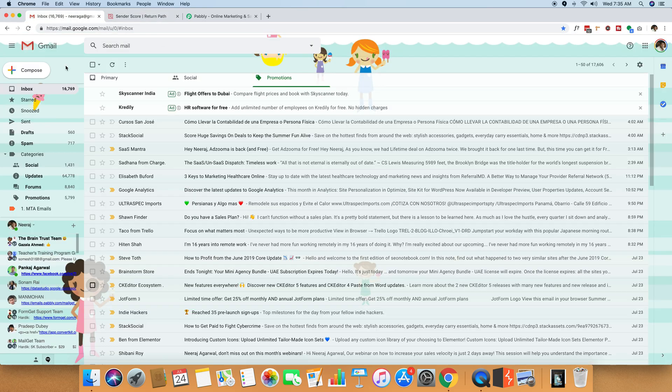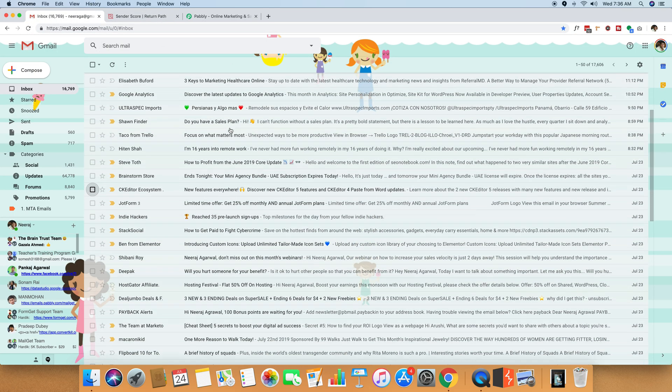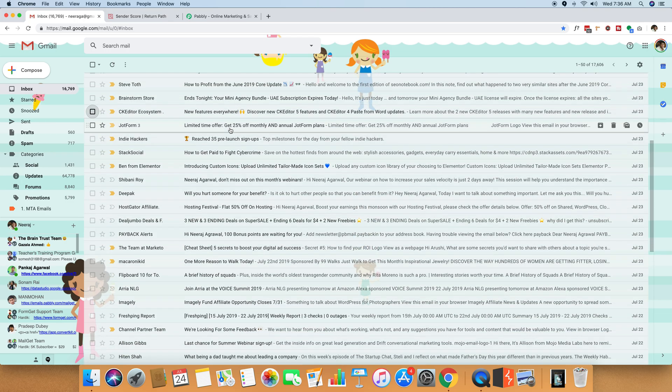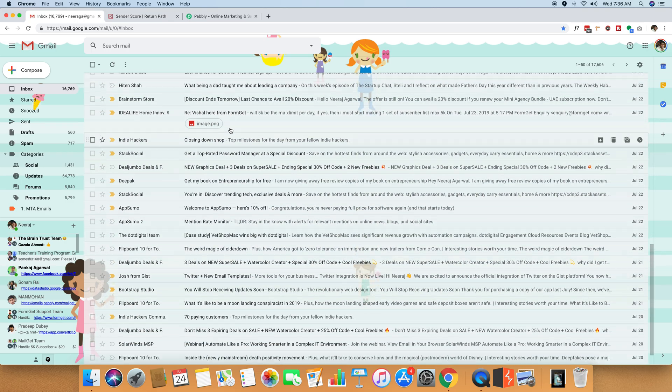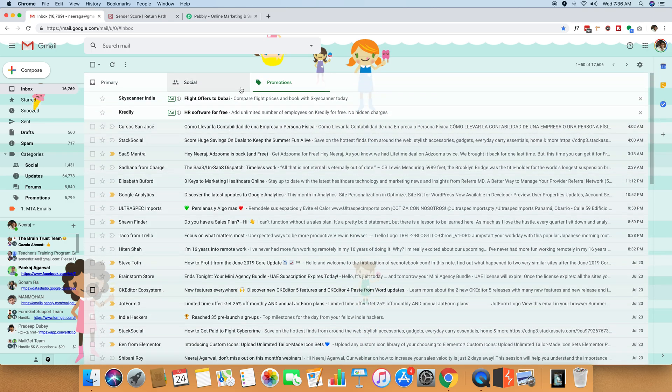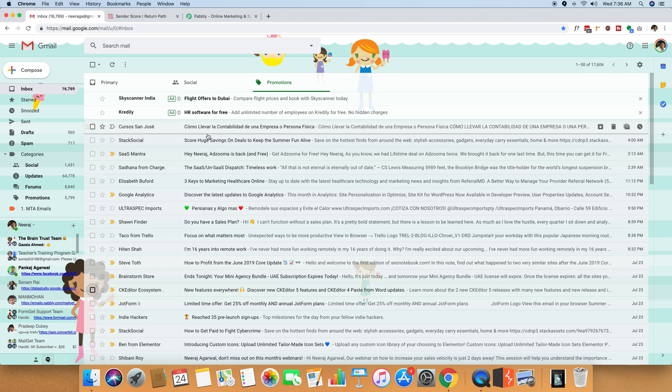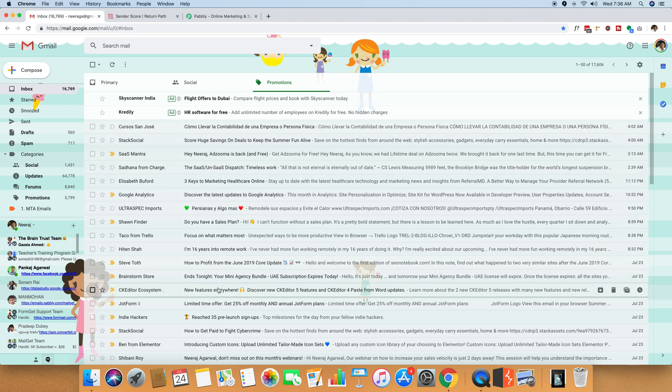So I'm heading over to my Gmail inbox. And as you can see, I actually get lots and lots of emails on a daily basis. So what I'm going to do is I'm going to open one of the emails over here.